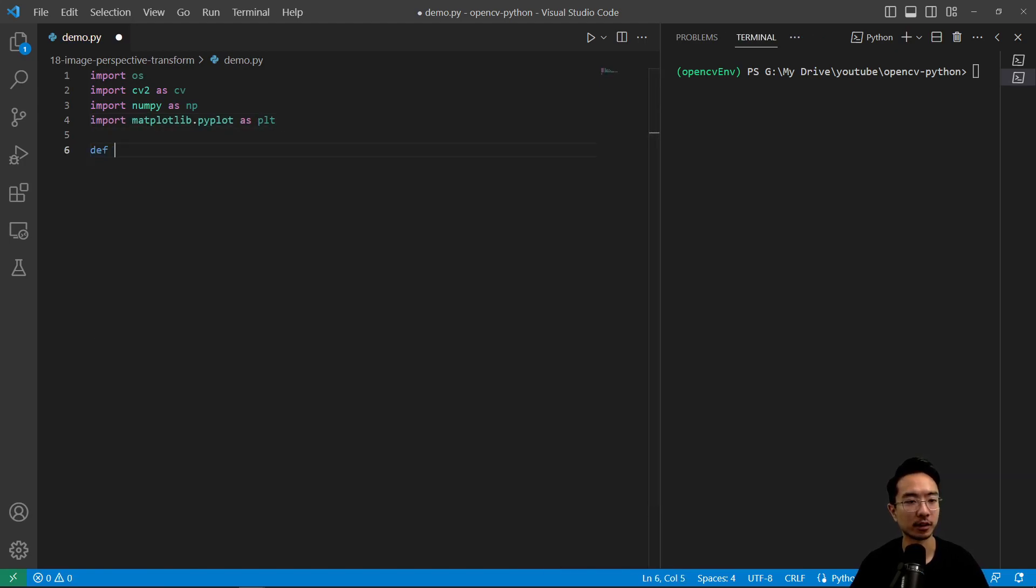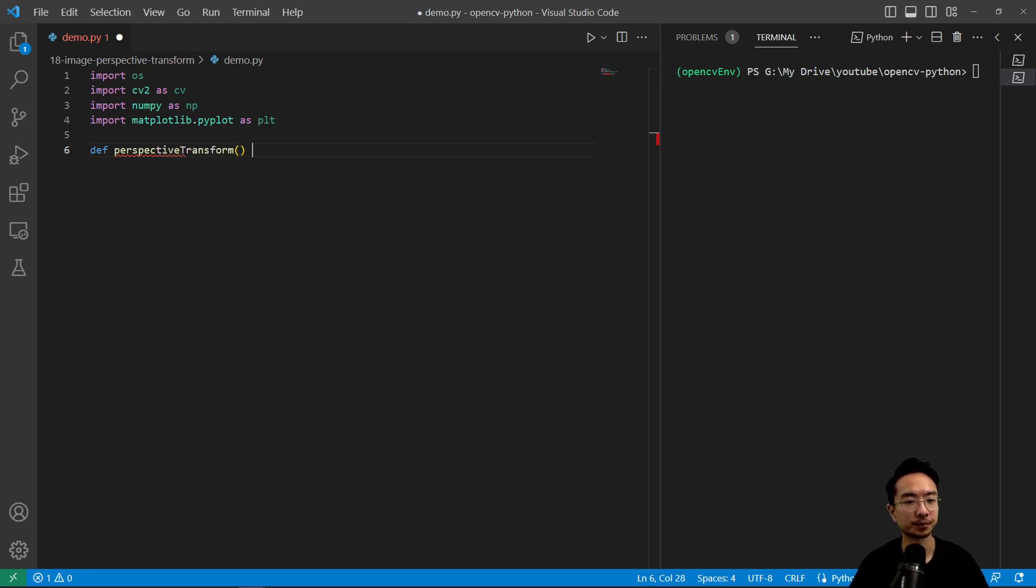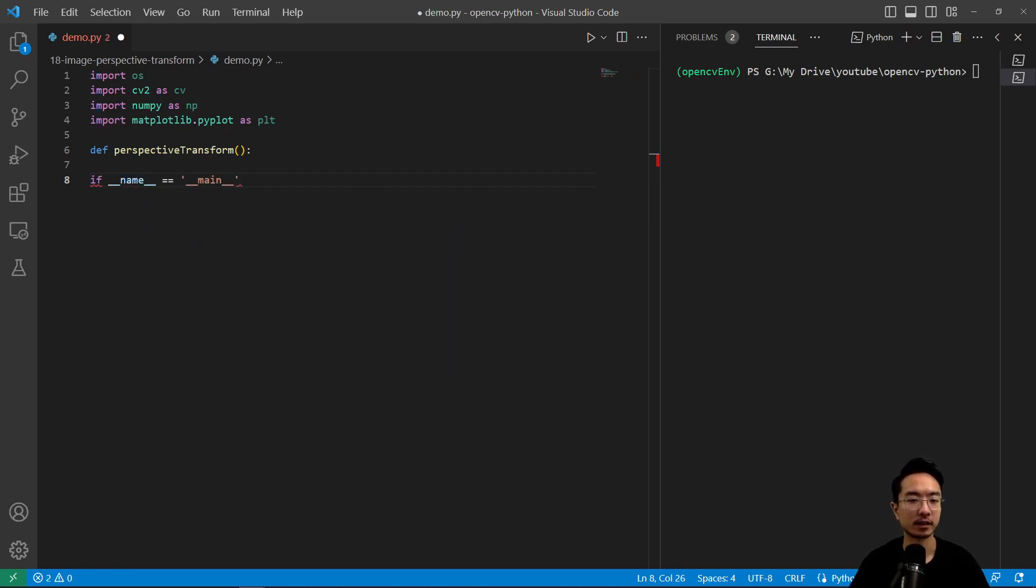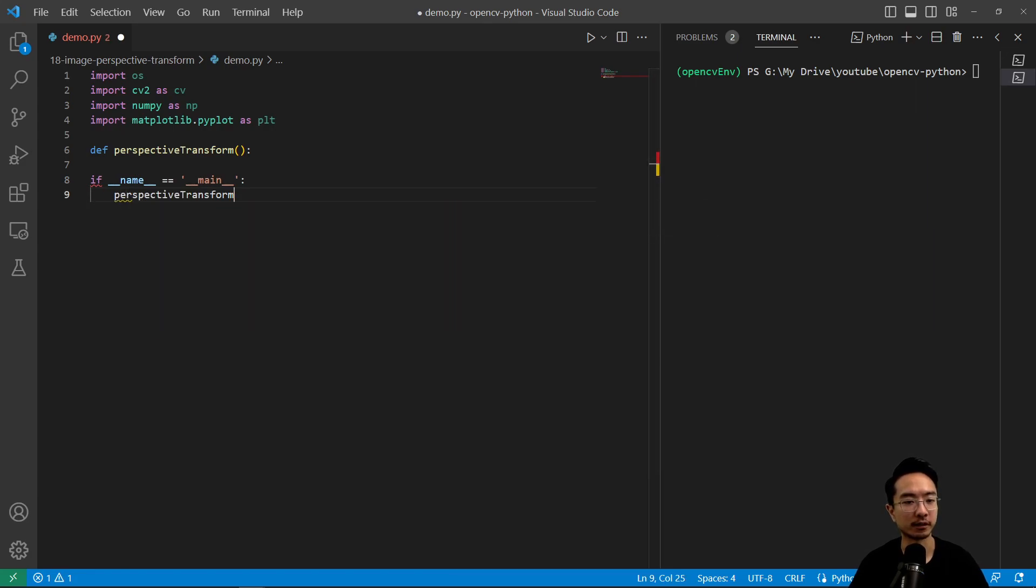So we're going to call our function perspective transform. And then we have our if name equals main. Inside of here, we'll call our perspective transform function.